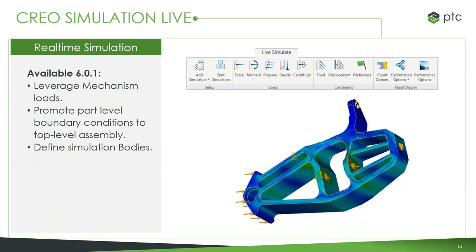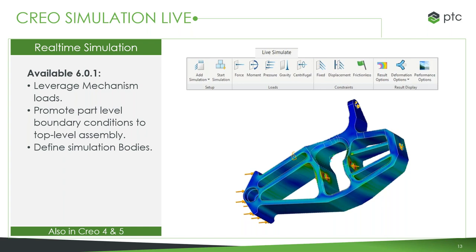This is initially going to be built out for structural, modal, and thermal modes of analysis, with more capabilities added in the future. With Creo 6.0.1, we've built upon our ability to use mechanism loads — if you have a mechanism, you can have it generate the load and transfer that into Creo Simulation Live. You can also take boundary conditions at the part level and promote them up to the top assembly, and define simulation bodies.